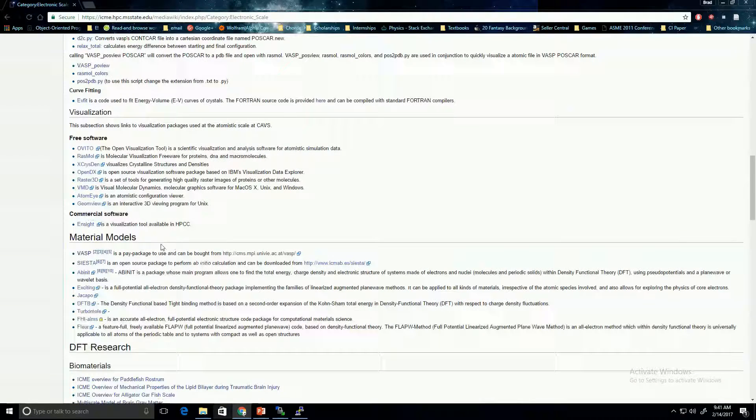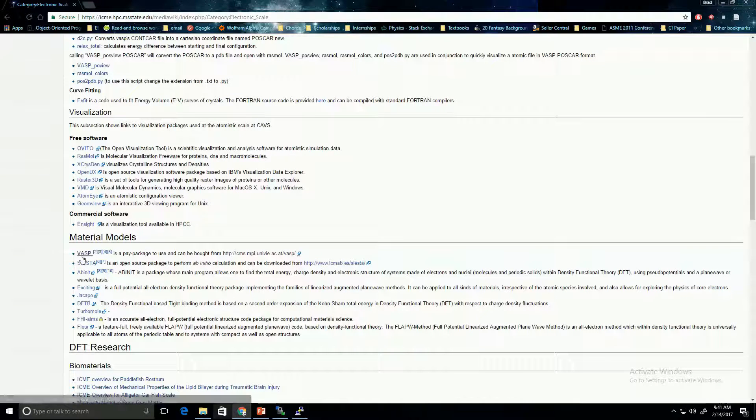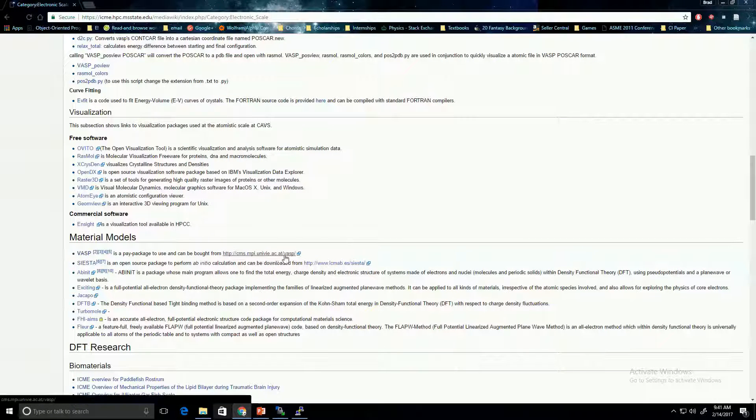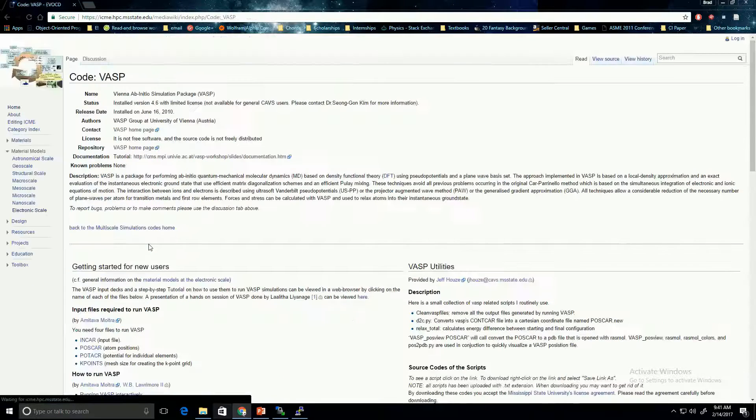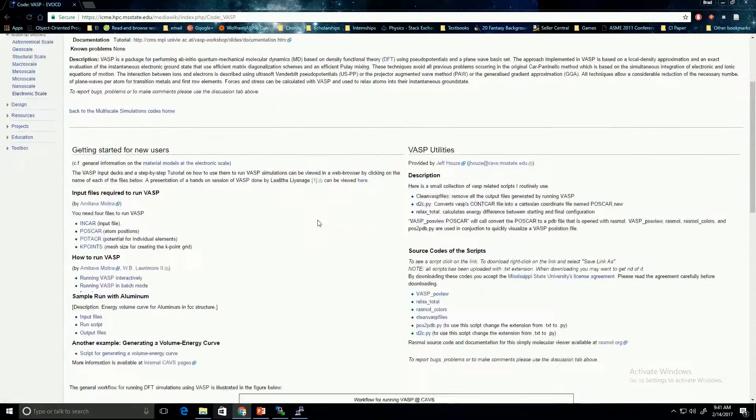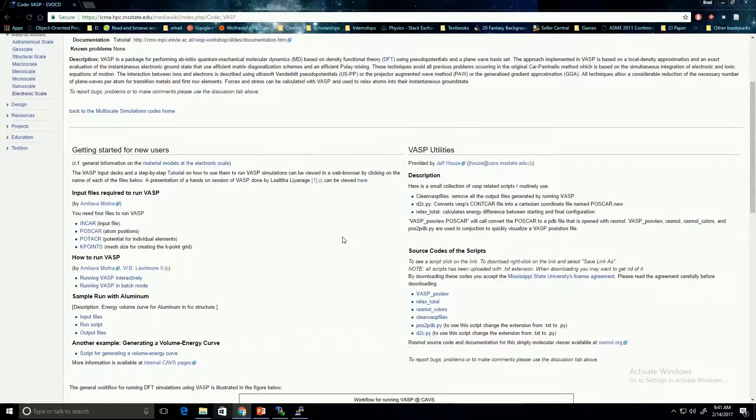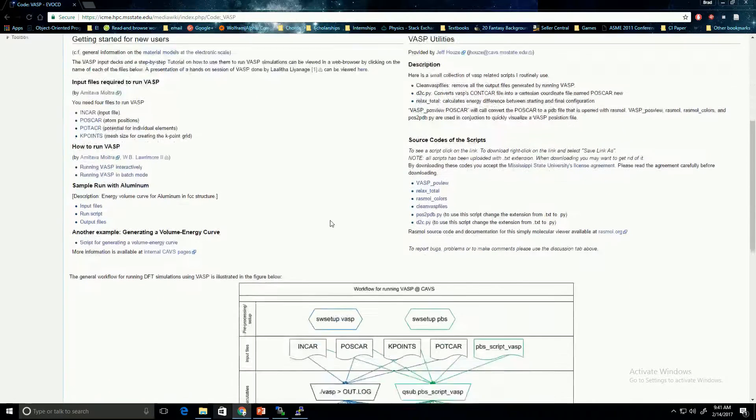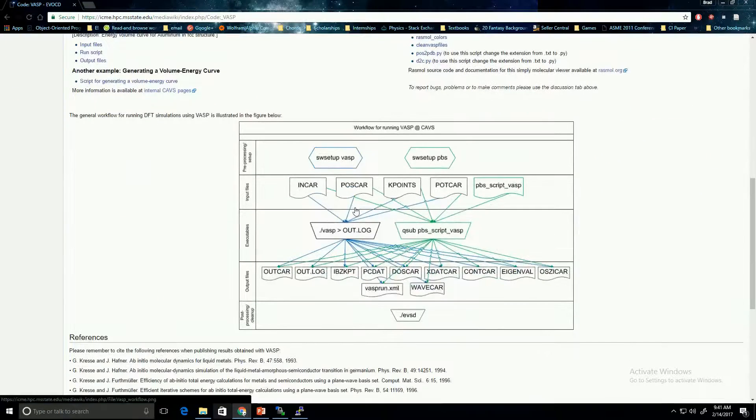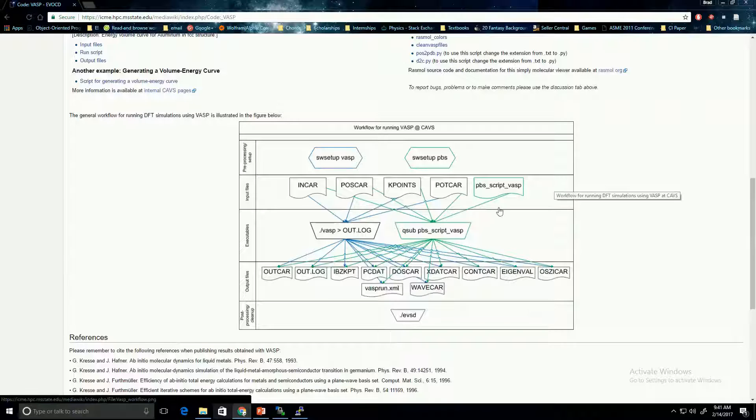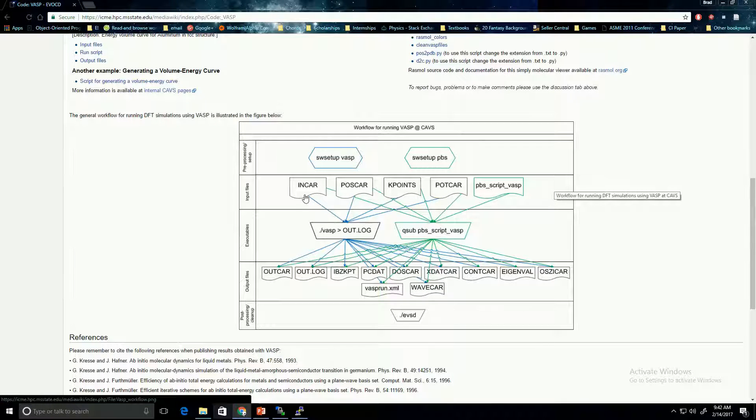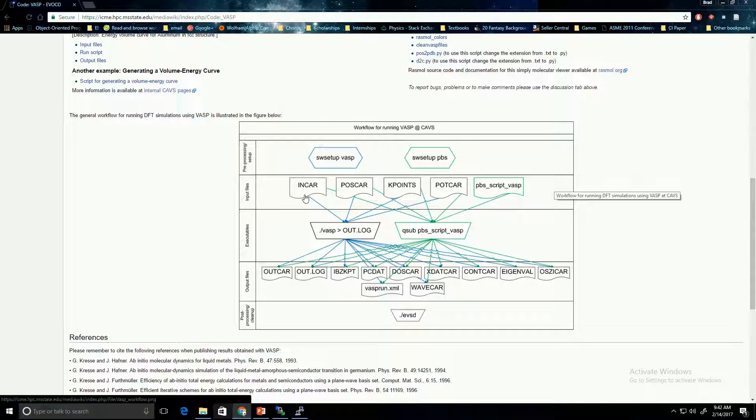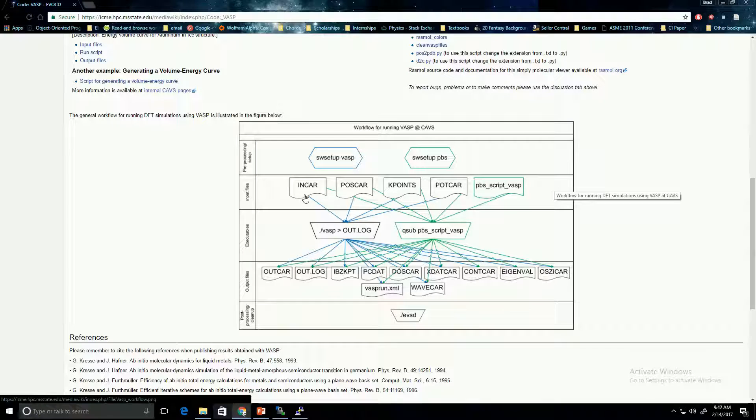If you scroll down to material models, you can see VASP. Here, you can find more tutorials for running VASP, as well as a workflow diagram. So here you can see the four input files that VASP requires. The INCAR file, which is the control file. Essentially, it controls the type of calculation you're running with VASP, whether it's a relaxation or single self-consistent calculation or whatnot.